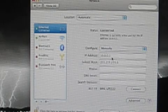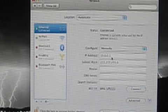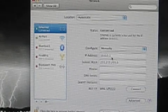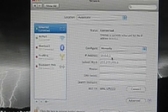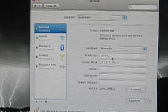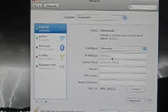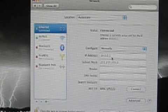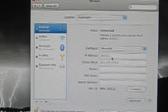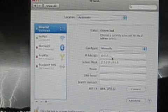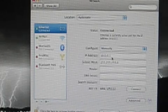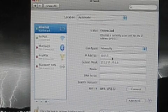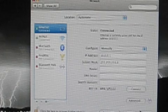For our IP address, type in 10.0.0.1. And for our subnet mask, type in 255.255.255.0. And click Apply.